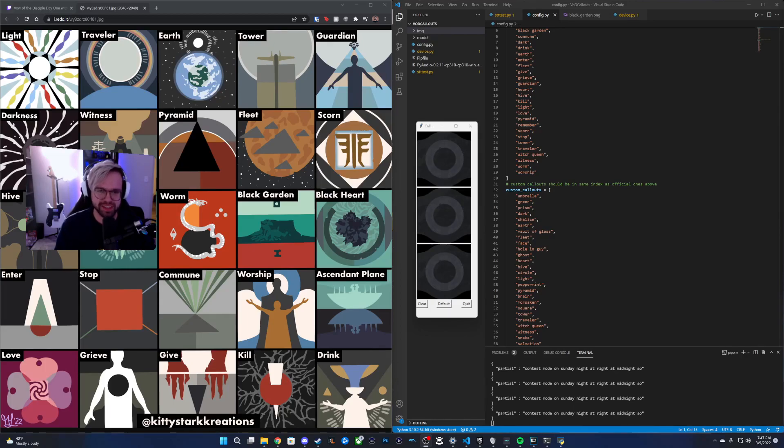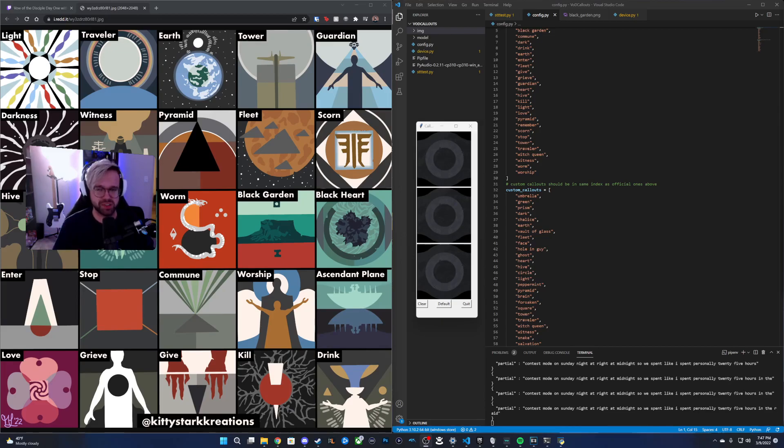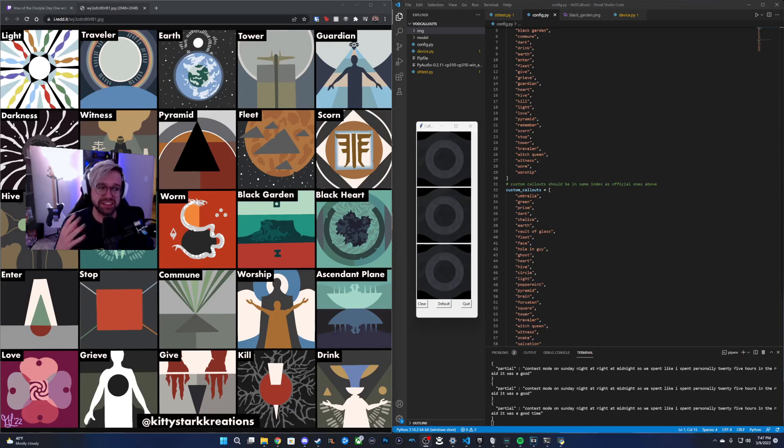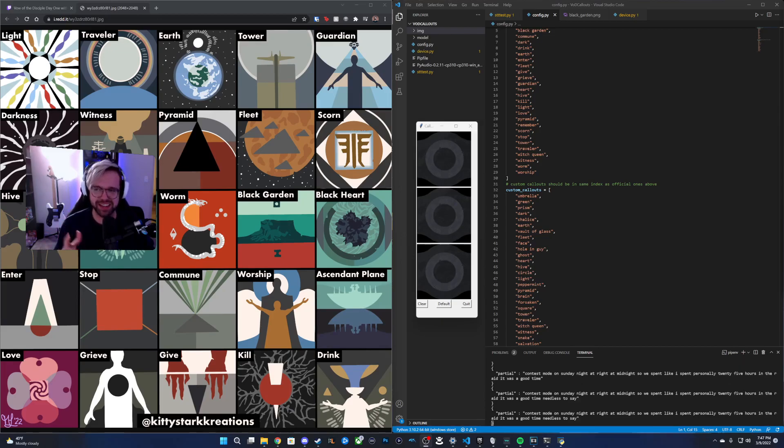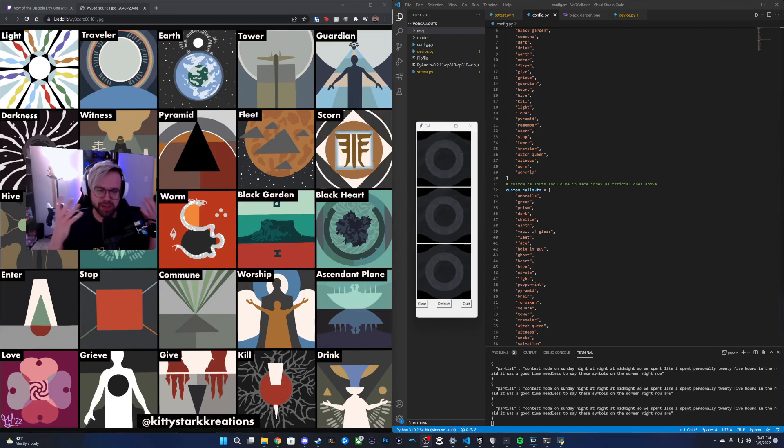I spent like 25 hours in the raid, it was a good time. Needless to say, these symbols on the screen right now are etched into my brain like nothing else.